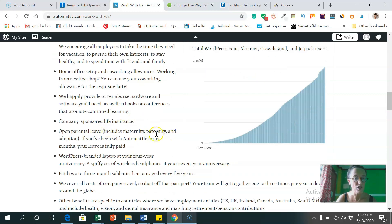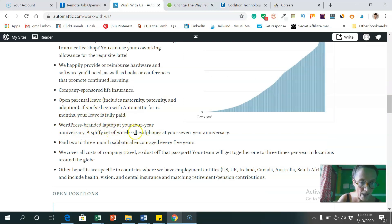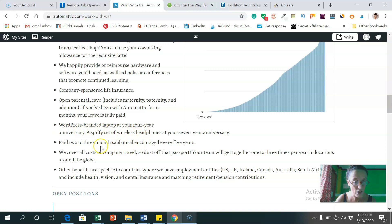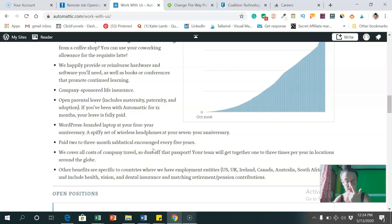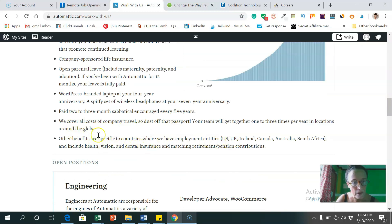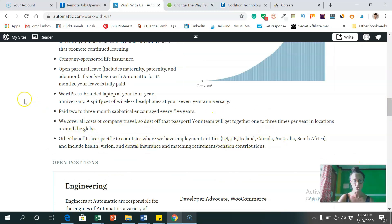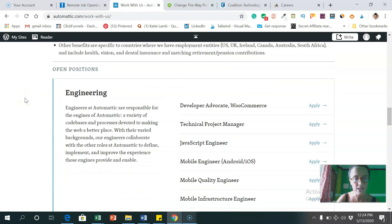They reimburse you for hardware and software, sponsored life insurance, parental leave, you get a branded WordPress laptop at your four year anniversary, paid two to three months sabbatical encouraged every five years. So they really look after their team, which is great.